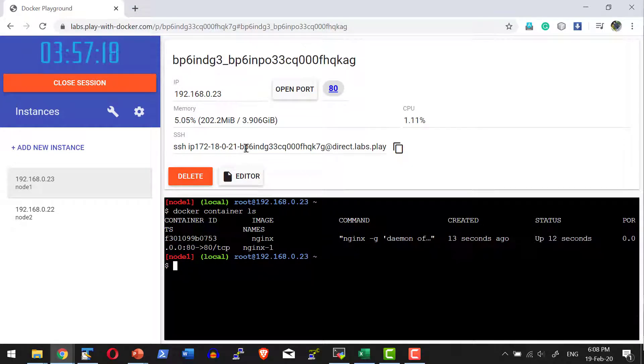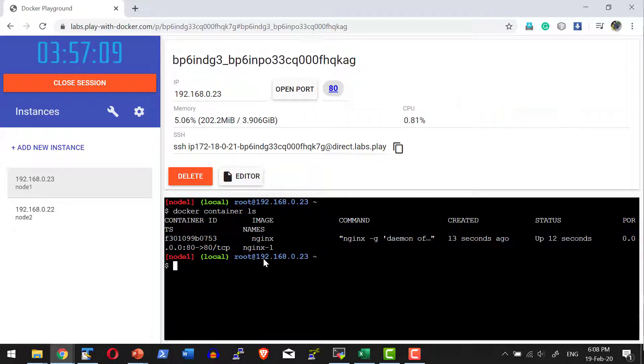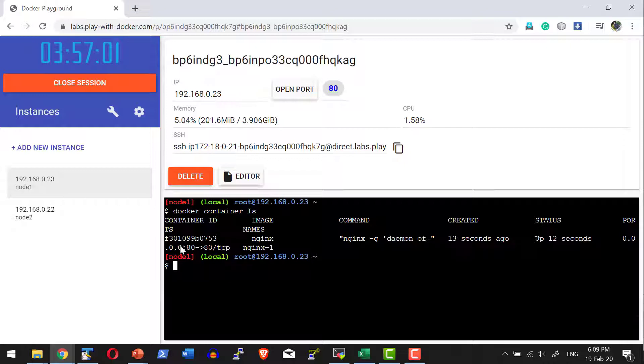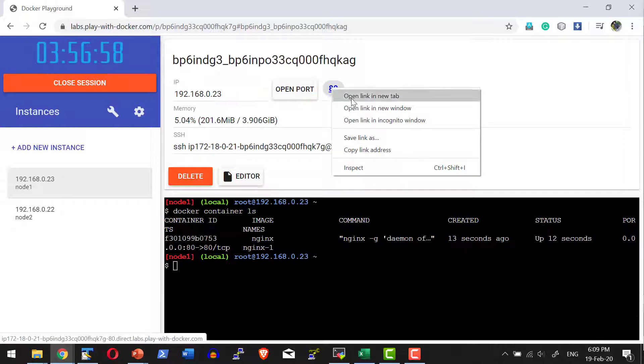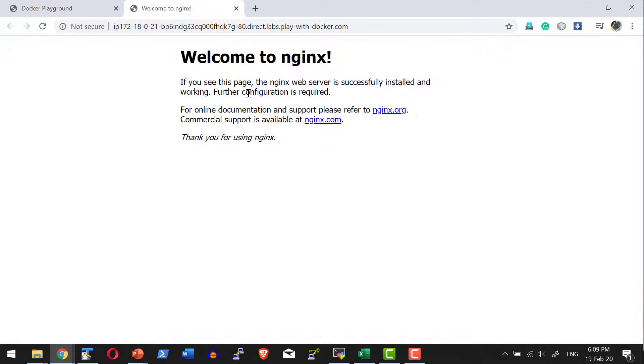Now I can get the public IP address from this particular link. Earlier this port detail was not available. As I mapped port 80 of this host, automatically the link will be available. I can open it in a browser. I have nginx, it's as simple as that.